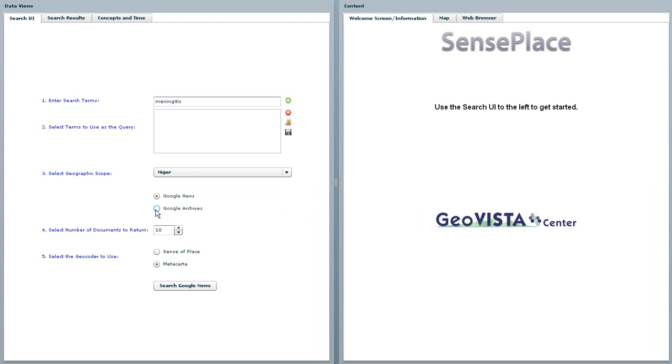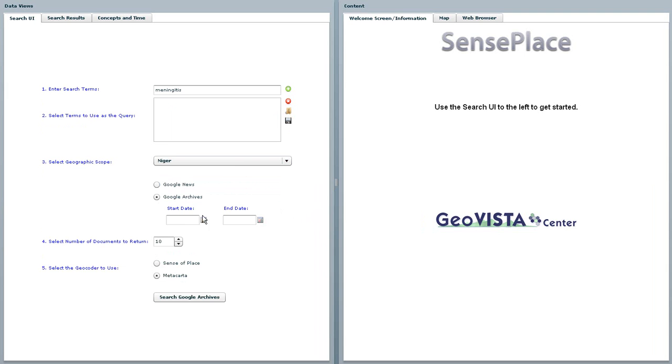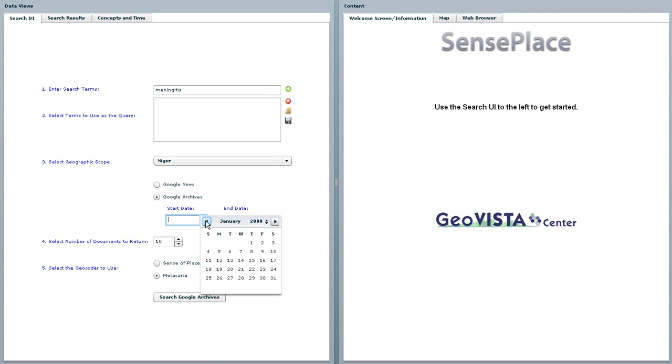Not only can the user limit the search by country, but also between distinct timelines by specifying a start and end date.